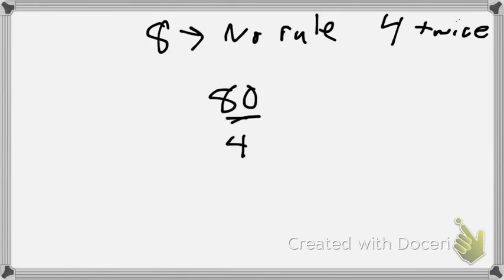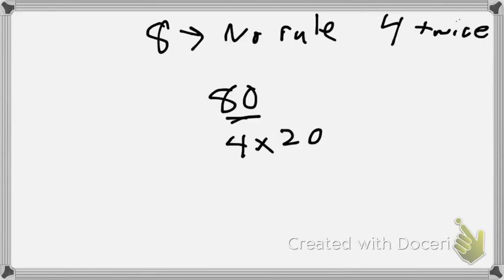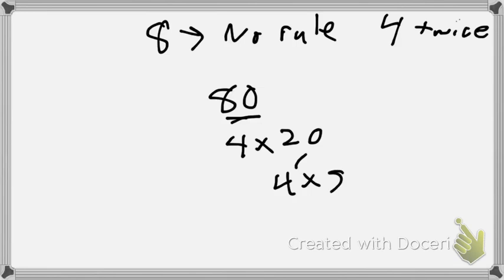So 80. We know 80 is divisible by eight because eight times ten is 80. But if we add 80 divided by four, we'd get 20. 20 breaks down to four and five. See those two fours? That means that it's divisible by eight.